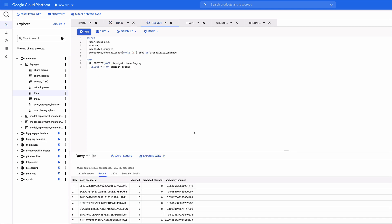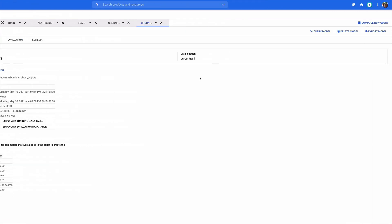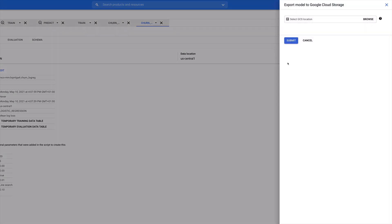But let's say we want to use this model in a different context. All we have to do is click on the model. And over on the right we have an export model button where we can enter a Google Cloud storage bucket, click submit, and then BigQuery will save all of the artifacts of our model in a reusable fashion into cloud storage.